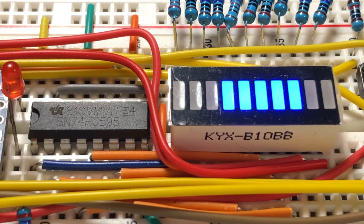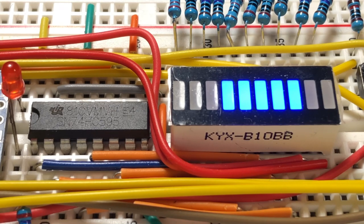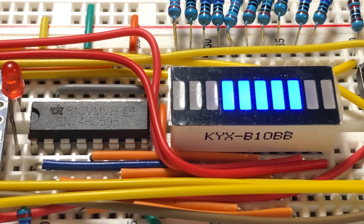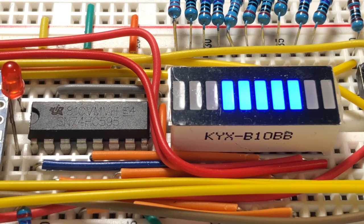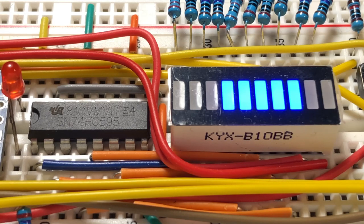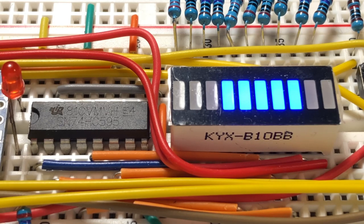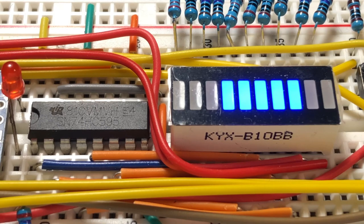In order to interface 8 bits of the bar graph to the Arduino Nano using only 3 digital pins instead of 8, we use the 74595 shift register. The 74595 is an 8-bit shift in parallel out shift register.